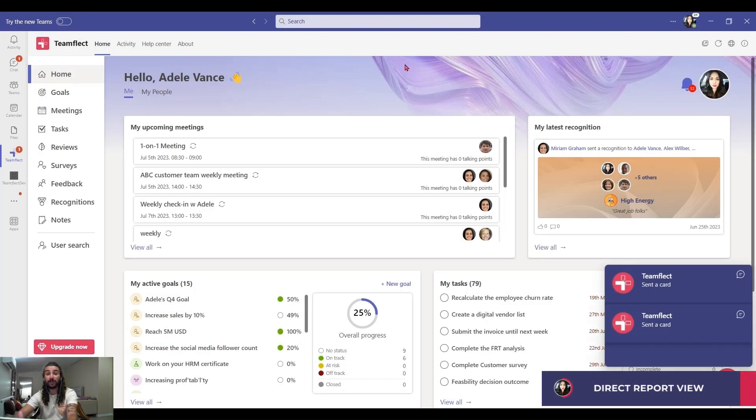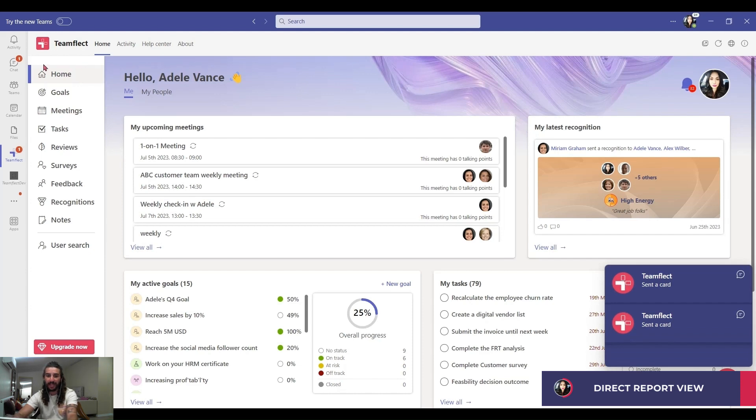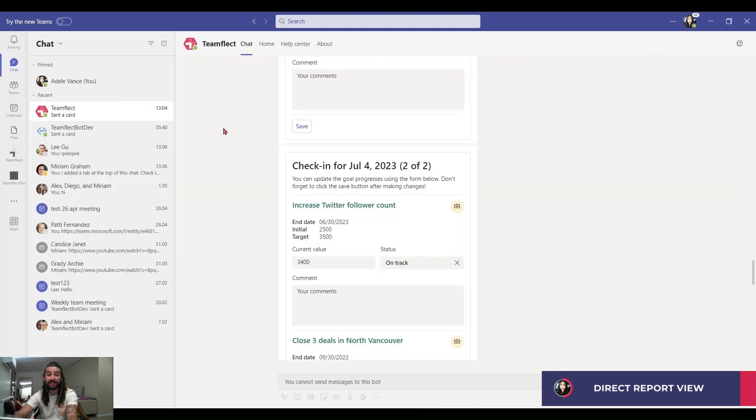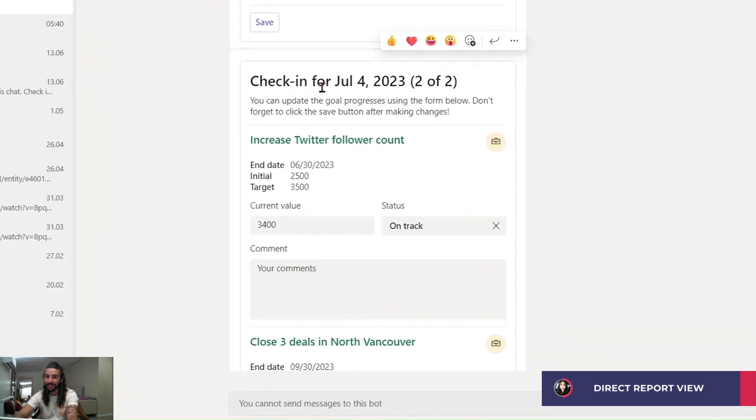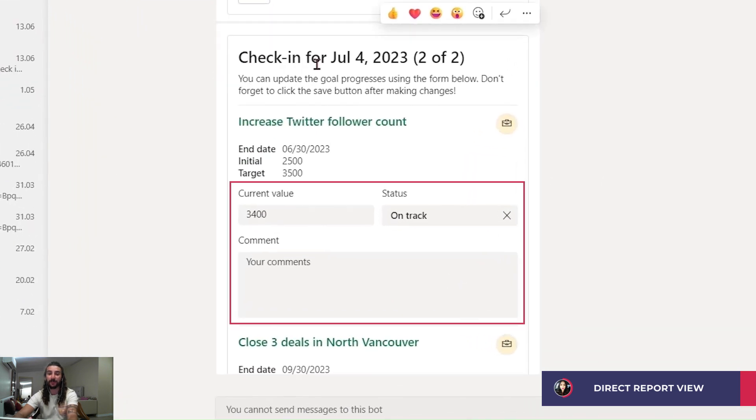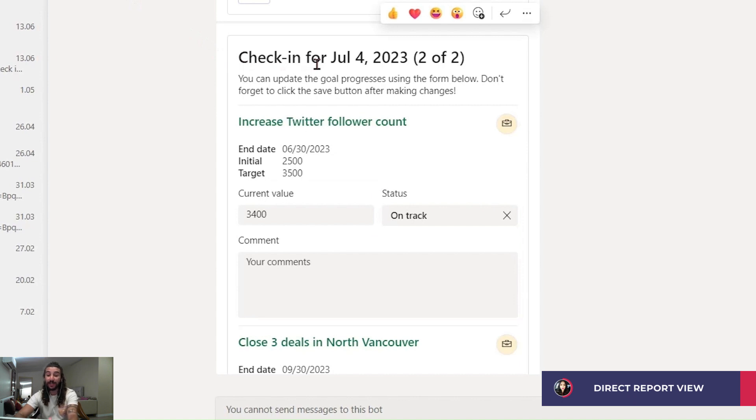Now let me show you what these automated goal check-ins look like from the point of view of the direct reports. As you can see, they just received a notification from TeamFlect and that notification was for this goal check-in card.